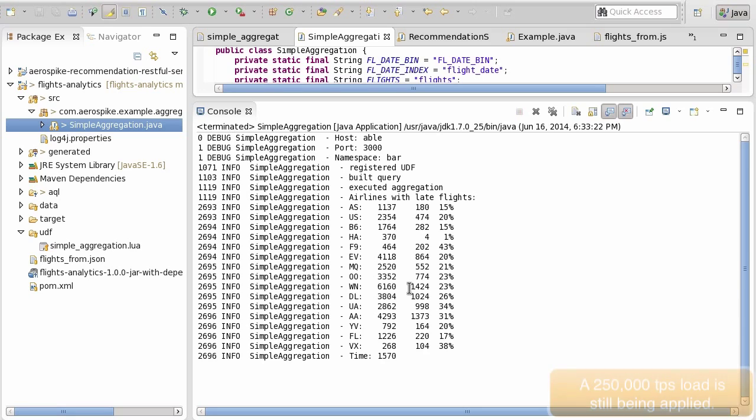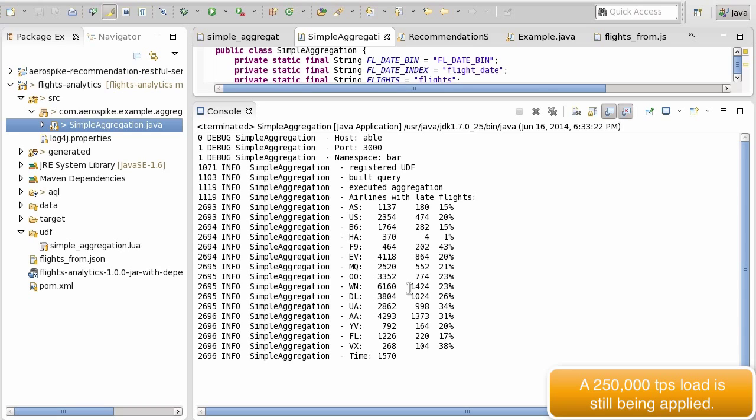So if I run this right now, it runs very quickly. It's distributed the query across all the systems and it's come back in about one and a half seconds to give me a table for all of the airlines and the percentage of flights that were late for those airlines.